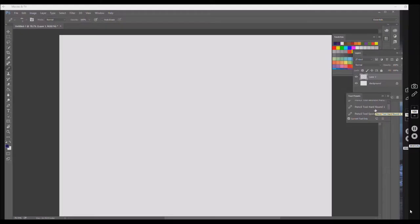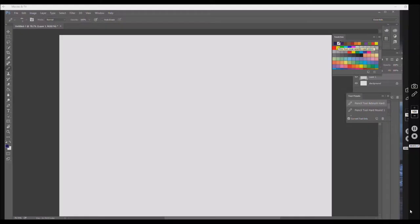This is my tool preset: airbrush hard round and sponge — those are the three tools I use the most. I opened up a new layer because I want to keep the background so I can change the color. I like to draw with a dark blue, but it's not really written in stone. So I'm starting off with my picture.